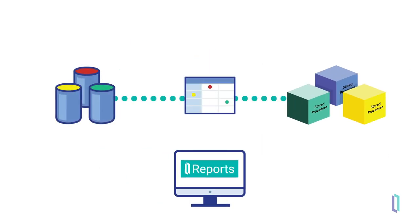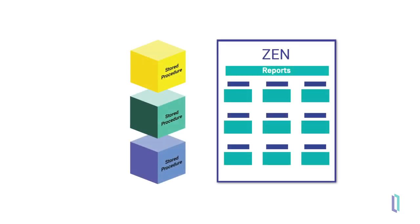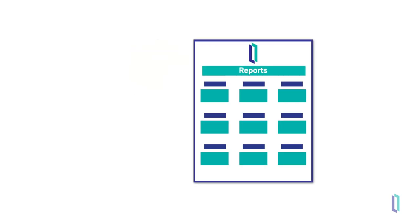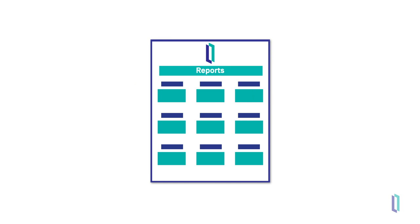If necessary, stored procedures can facilitate access to InterSystems IRIS Data and can be optimized for data retrieval. Existing stored procedures and SQL queries in XenReports can be reused as data sources, requiring only the report layout to be reconfigured.